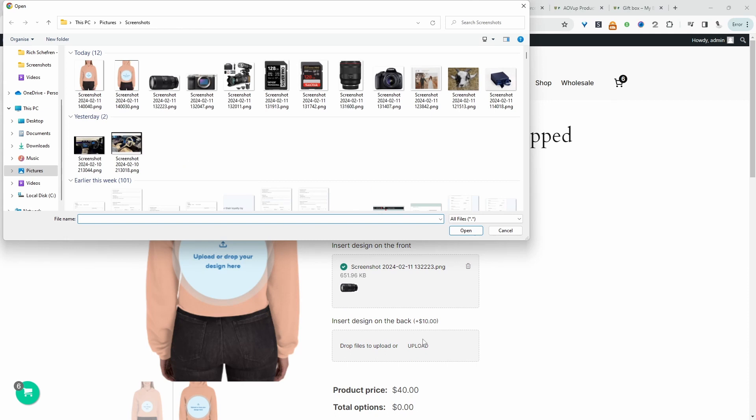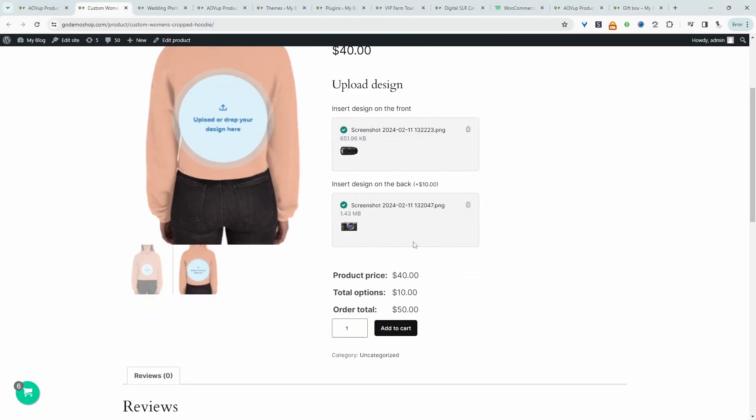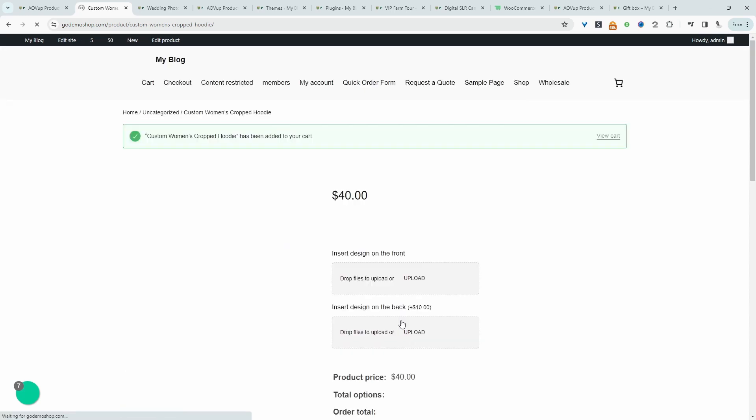Let's do the same for the back. Since we've added a design to the back, there's an extra charge of $10. So let's add this to our basket and let's see the checkout process.